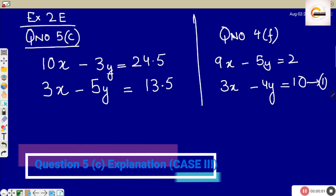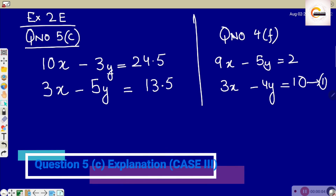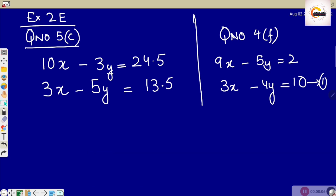Alright, question number 5c of exercise 2e. But before moving further, let's analyze the difference between the two cases. This is case number 2 of question number 5c, and I have taken case number 1 from question number 4f. Have a look and analyze what is the difference between these two cases.